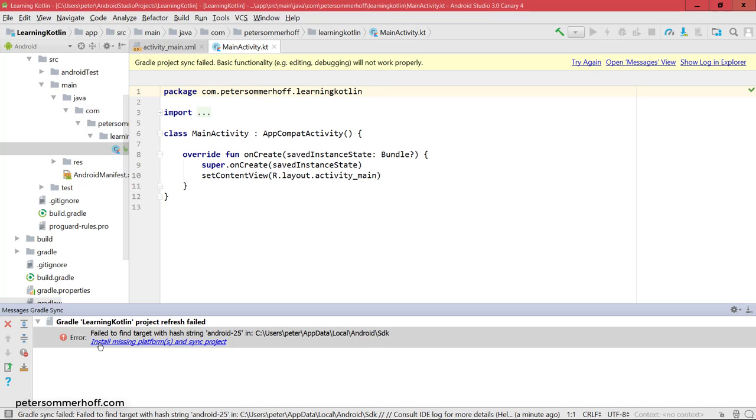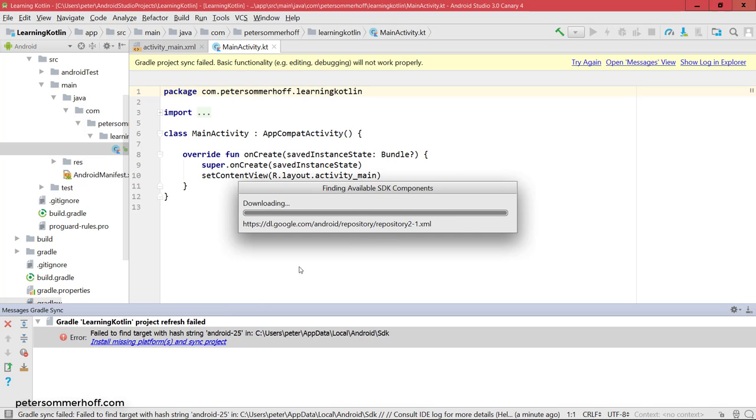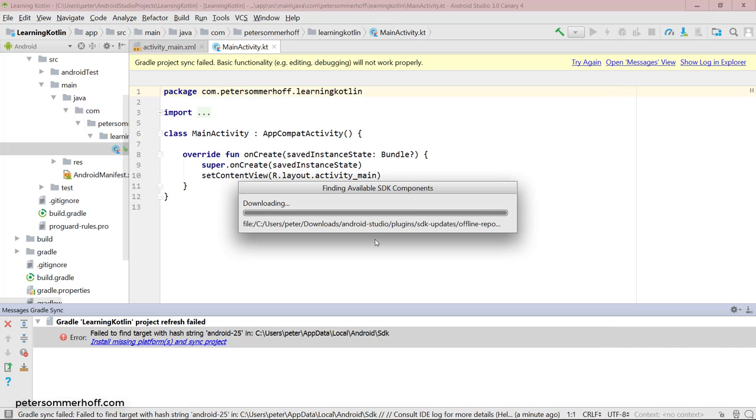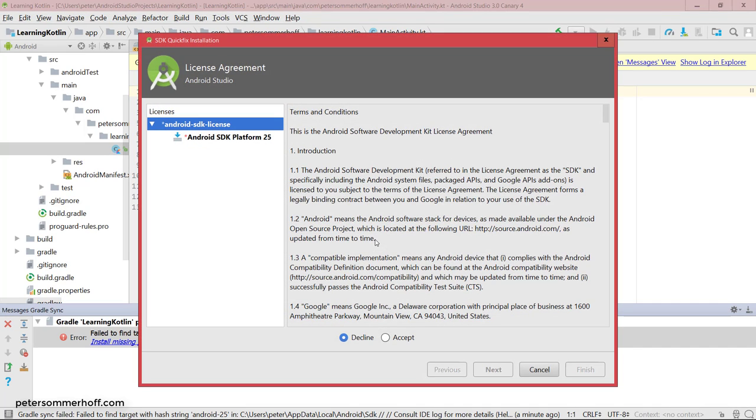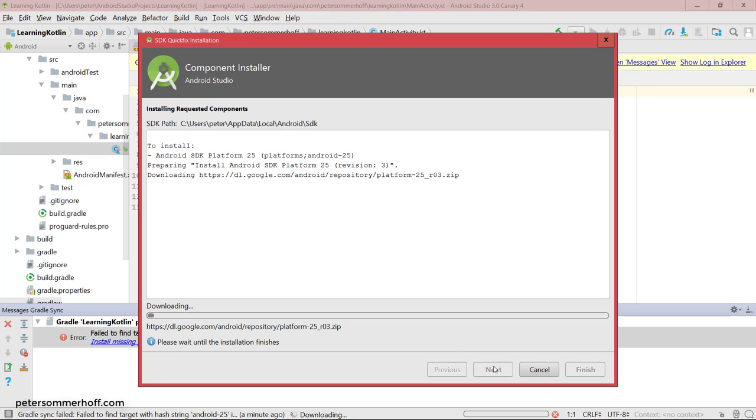But Android Studio is always going to come up with a suggestion as well. So here it's going to say install missing platforms and then try to sync the project again. So I'm going to hit on that message in order to let it do what it suggests. I'm going to accept the license agreement for SDK 25, and then it's going to download and install all the required dependencies that it needs for this project.